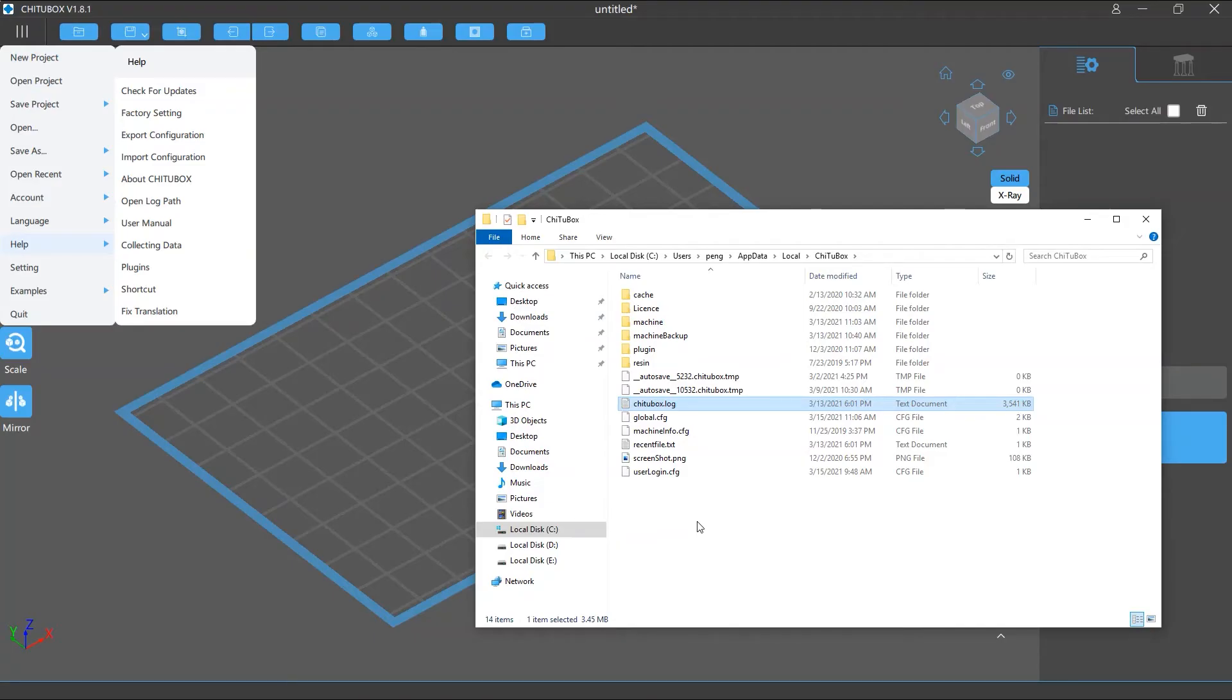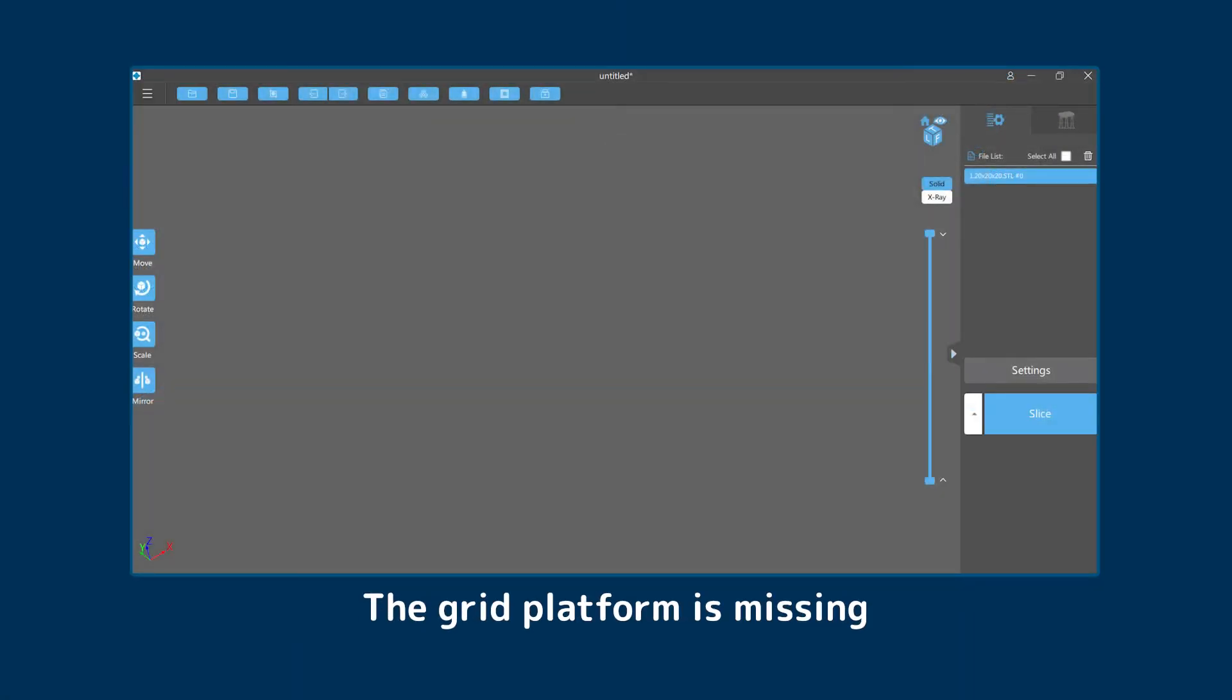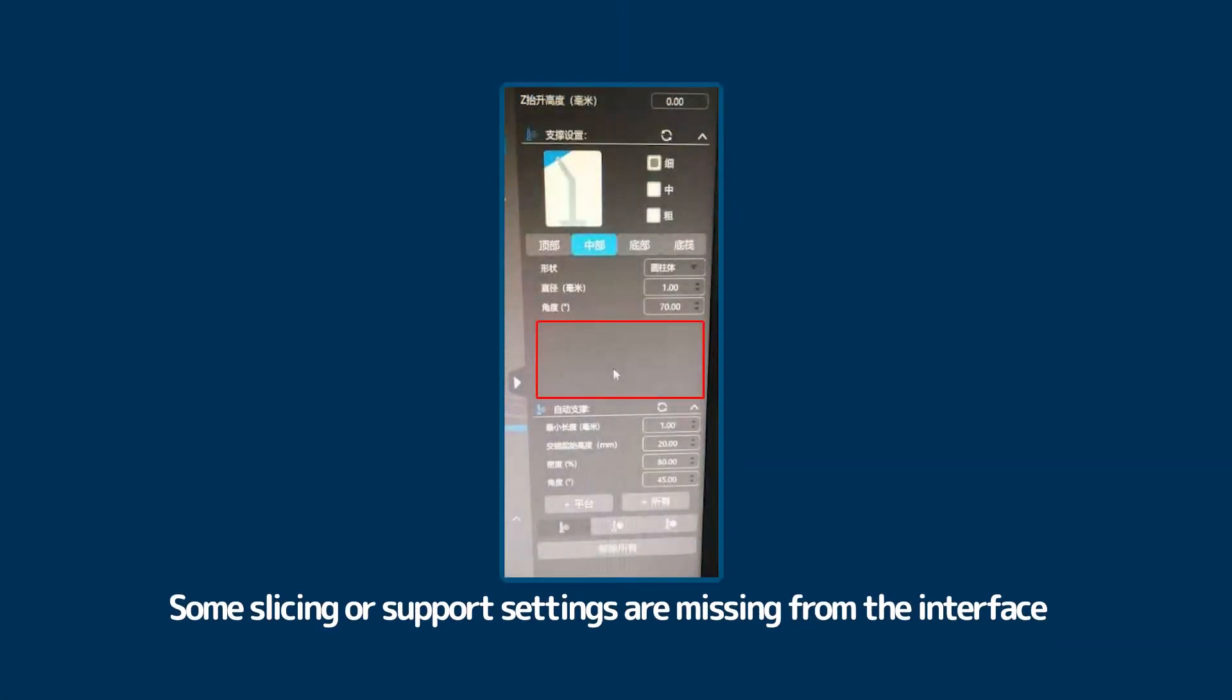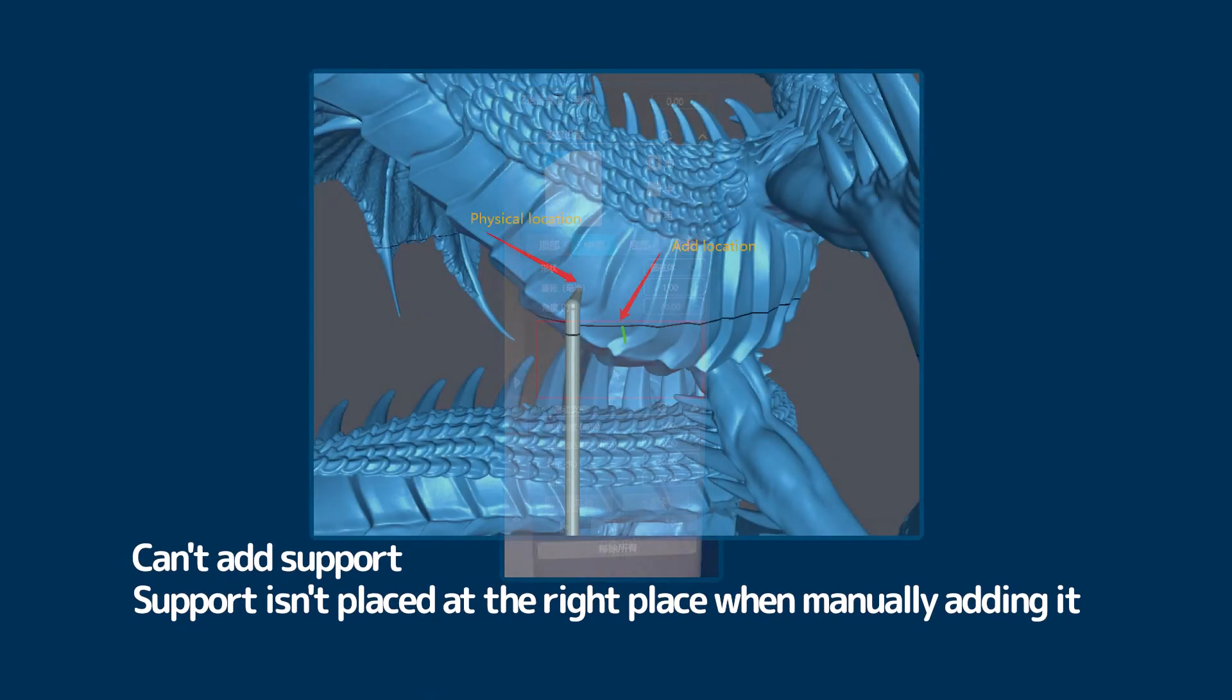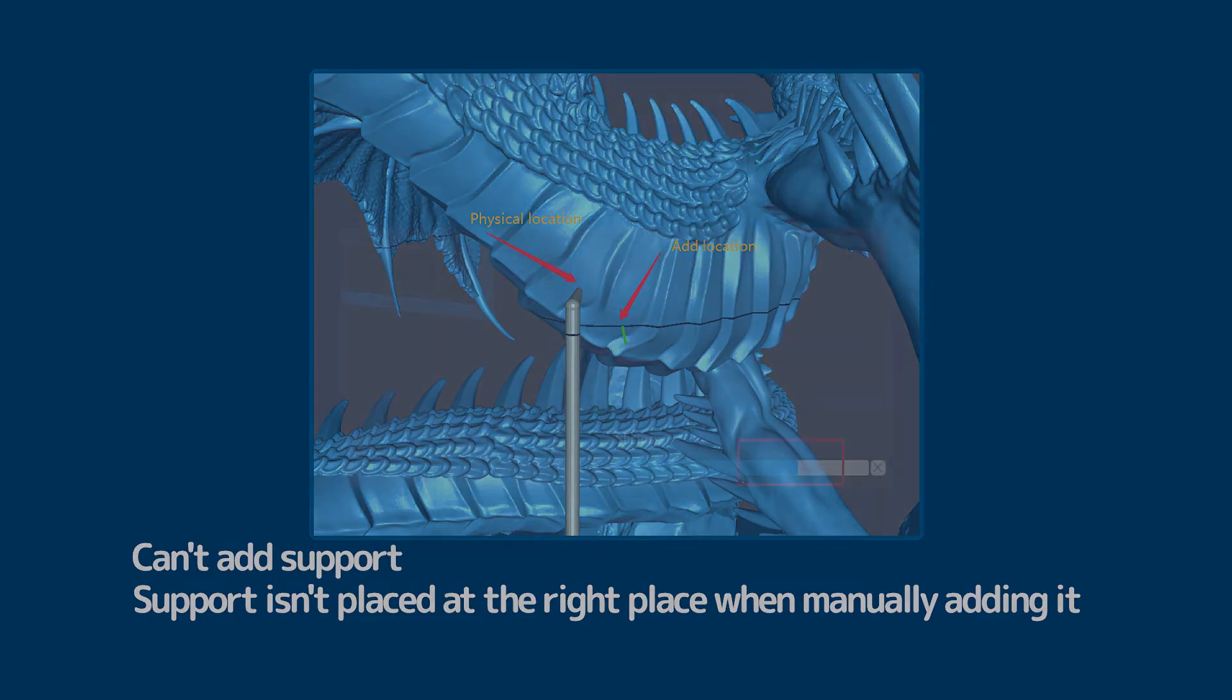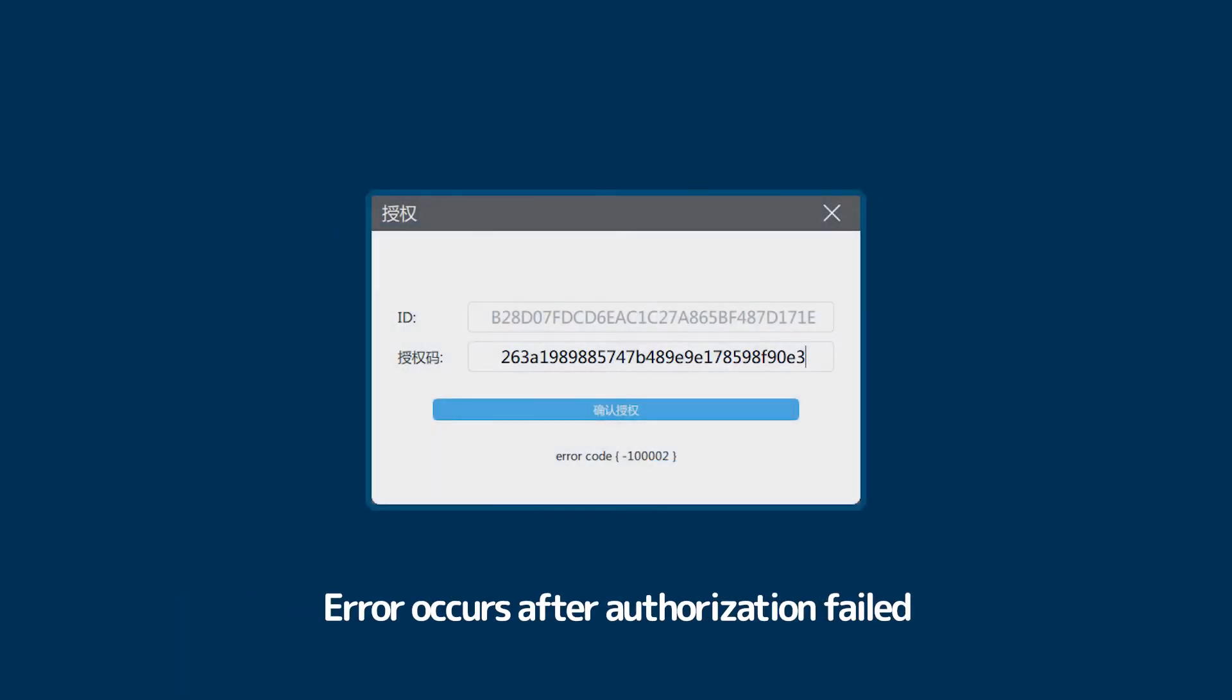It can help you solve issues like the platform is missing, some slicing or support settings are missing from the interface, you can't add supports for your model, when you manually add the support it isn't added to the right place, the slicing process gets stuck or causes the program to crash, error caused by authorization failure.